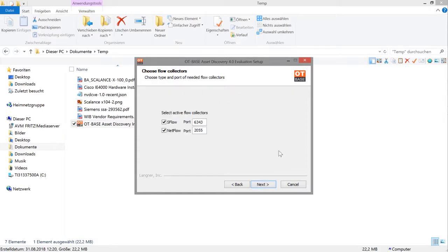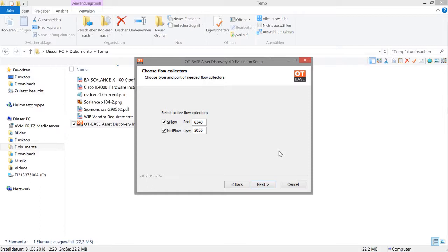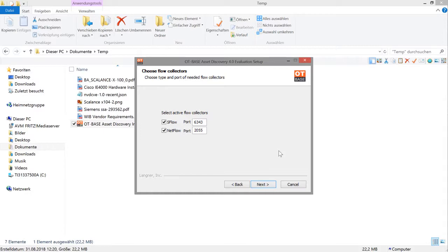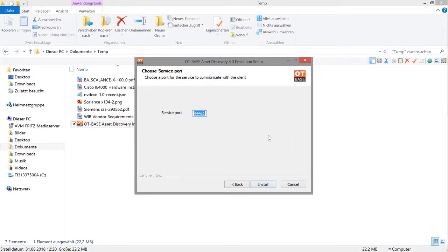Next, you can select port numbers for NetFlow and SFlow data. NetFlow and SFlow are services that some network switches support where they tell you about data flow. Asset Discovery is capable of digesting this information and will use it to tell you about any network communications originating from or to a device that you selected in the Discovery window, but we'll discuss this later. If your network gear does not support NetFlow and SFlow, you may simply deselect the checkboxes.